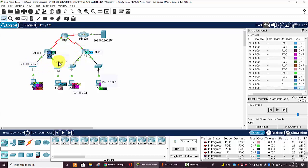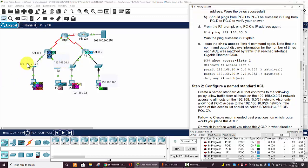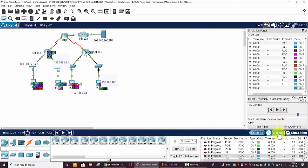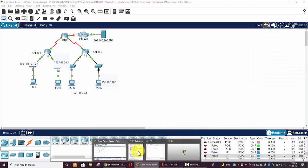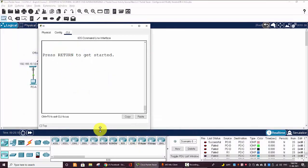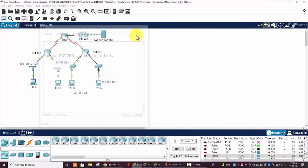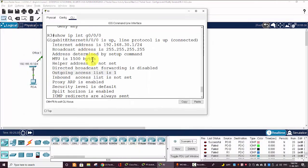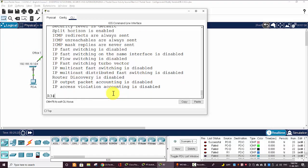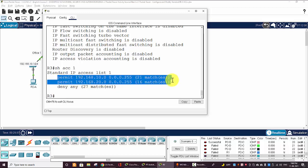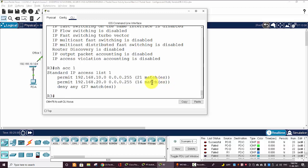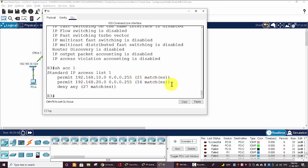Now we turn back to the real time. And on Router 3 we enter the command show access-list 1, and then we can see the 70 match. And for the two ACE or statements here, for the first one we get 21 match and the second one we get 16 matches.